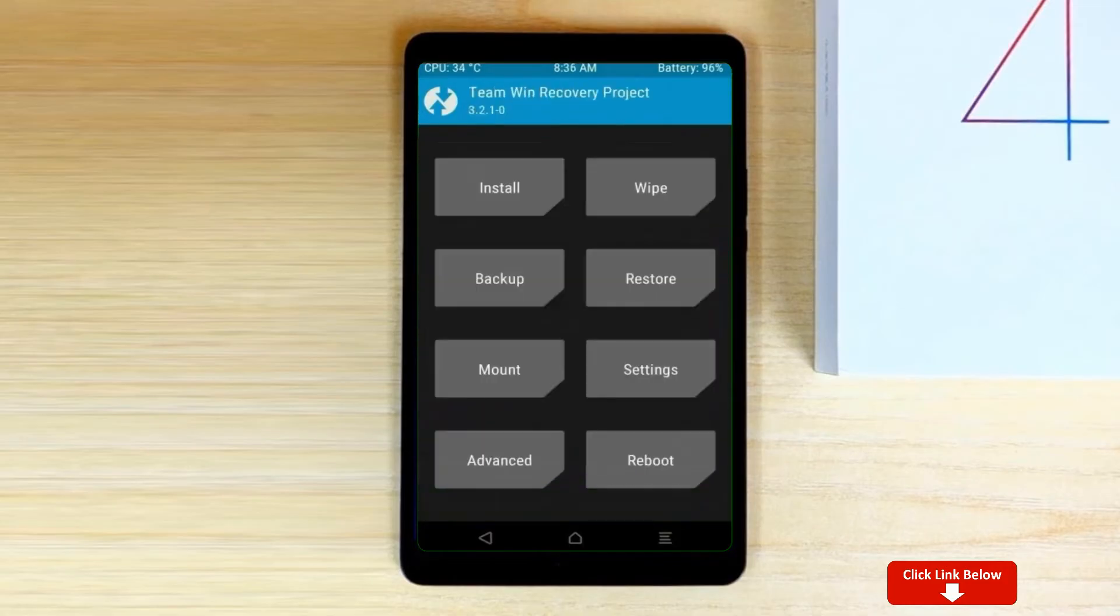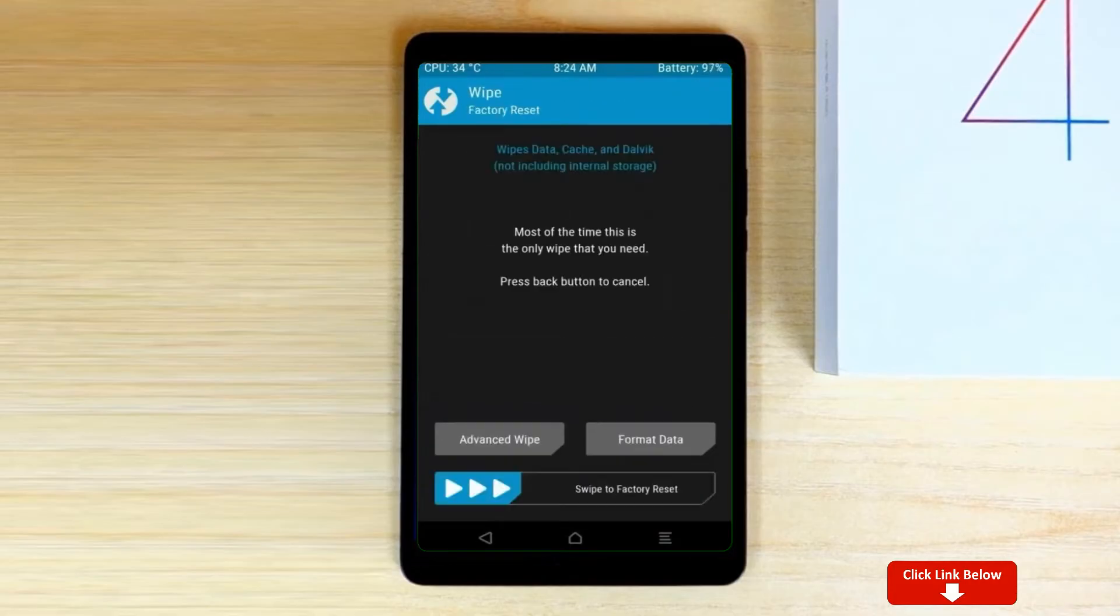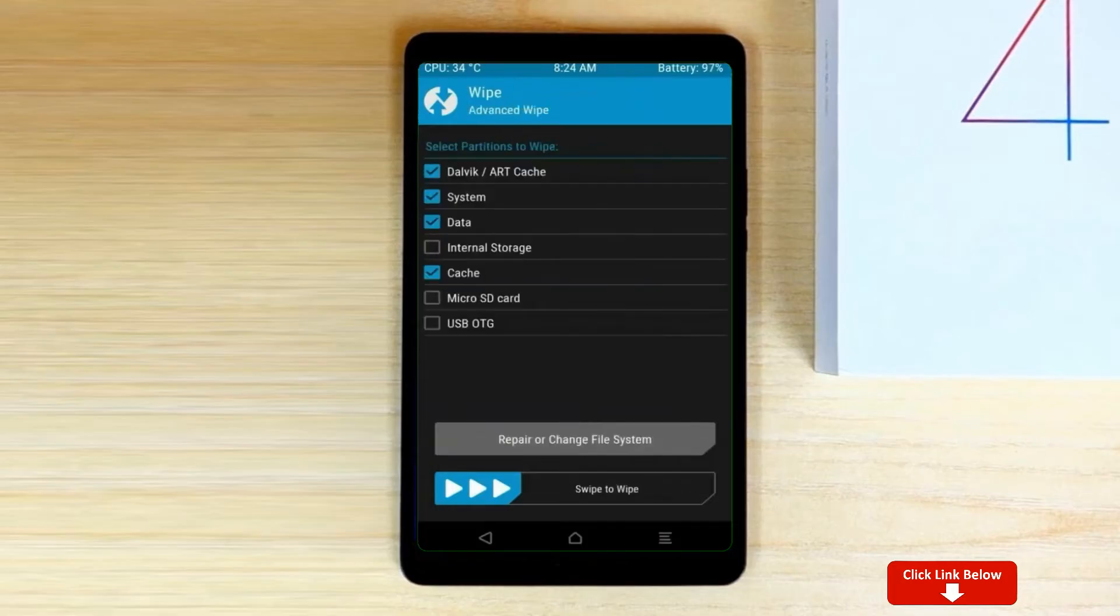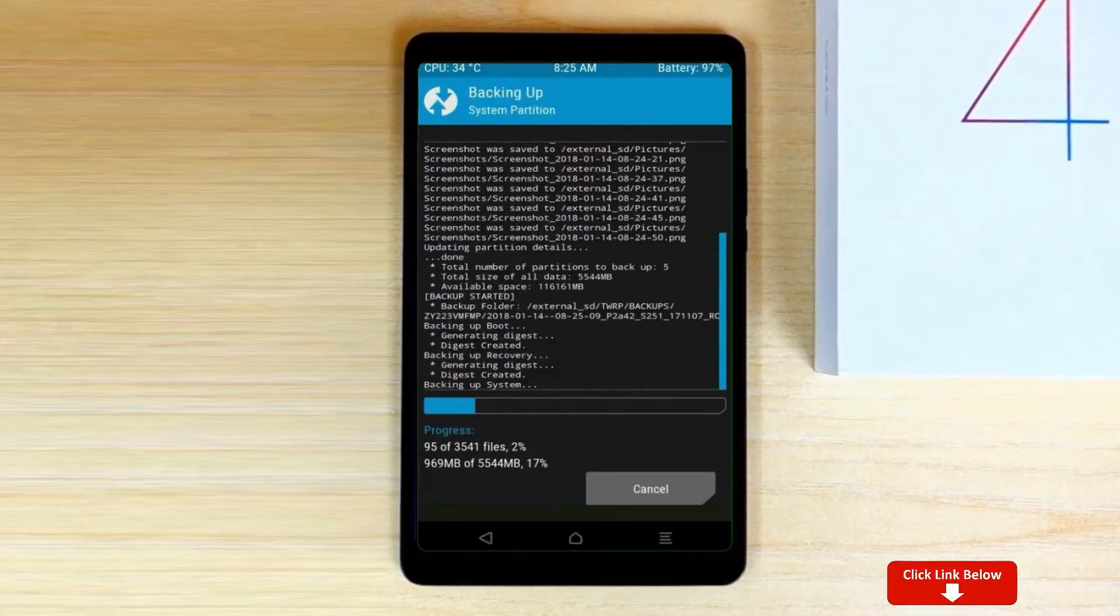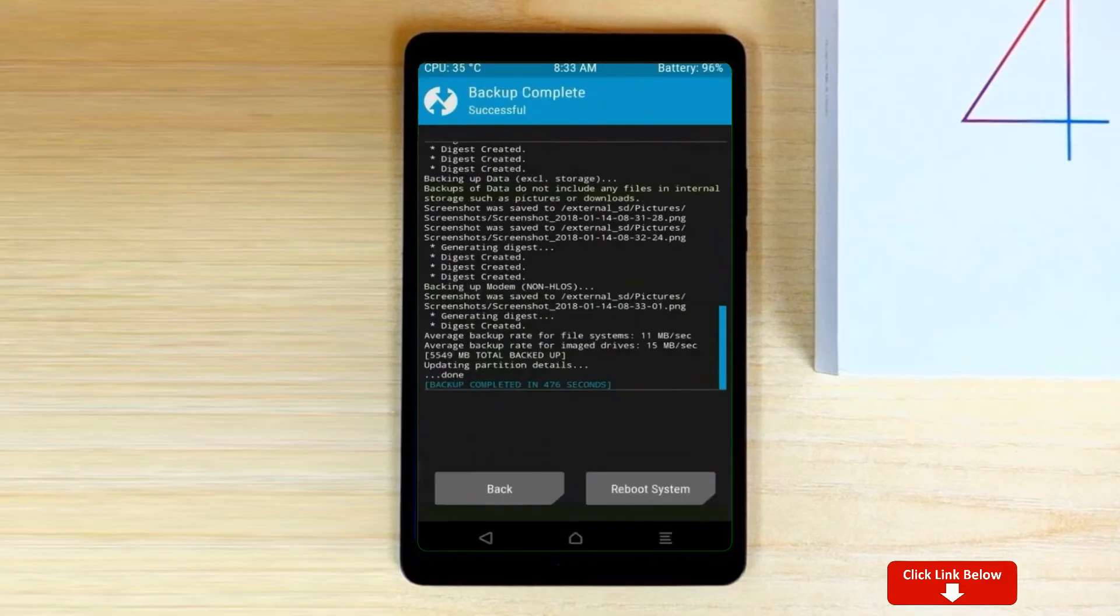By wiping this temporary data, it will allow us to cleanly install this custom ROM. Select wipe. Select advanced wipe. Select dalvik cache, system, and data. After selecting this, swipe right to confirm.